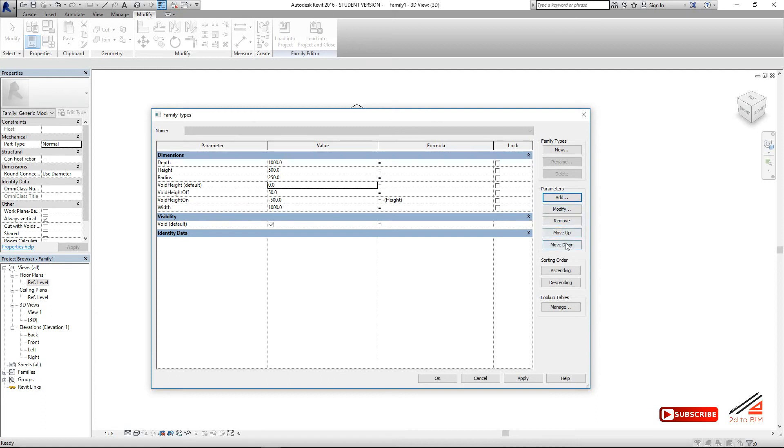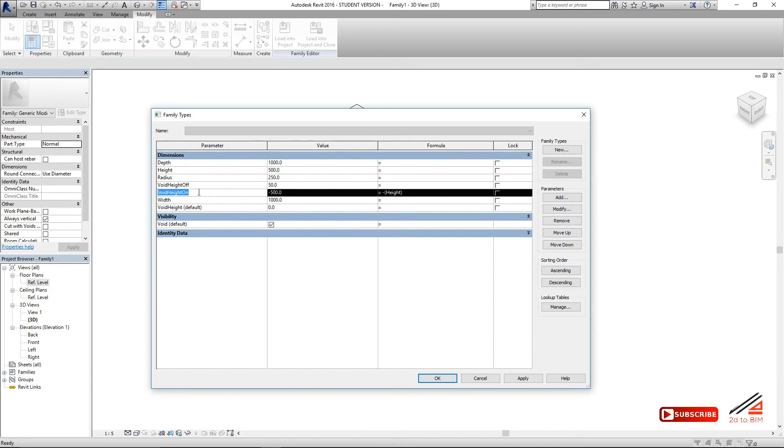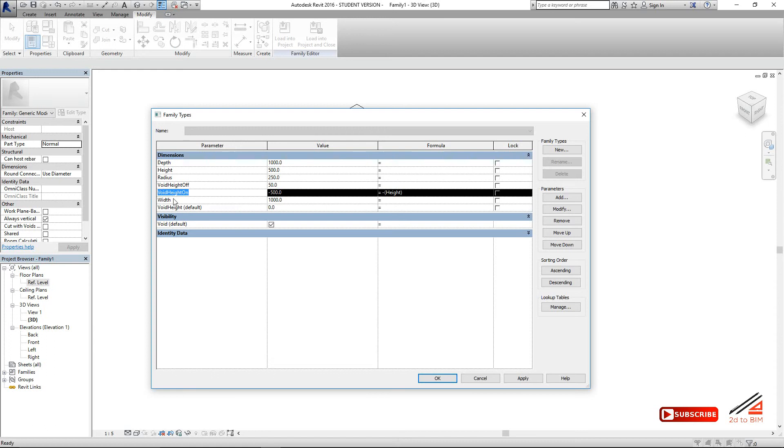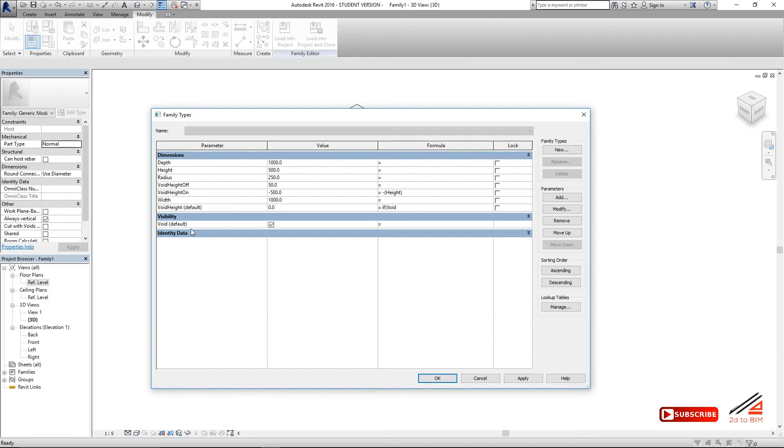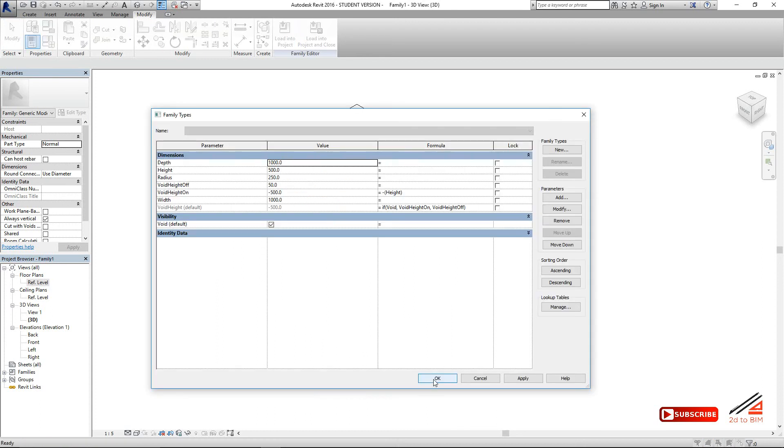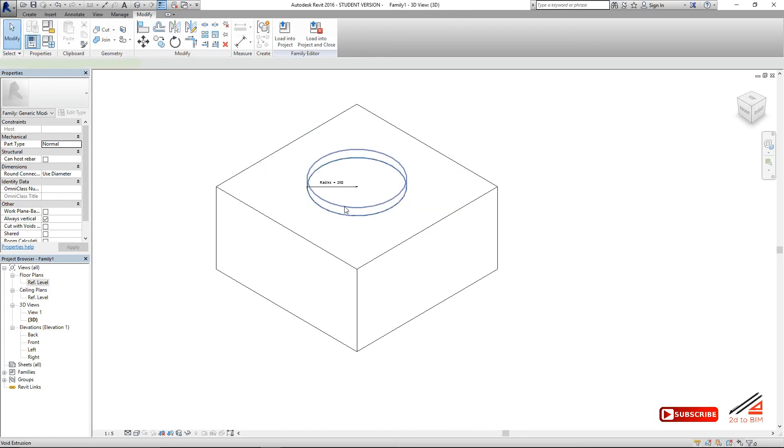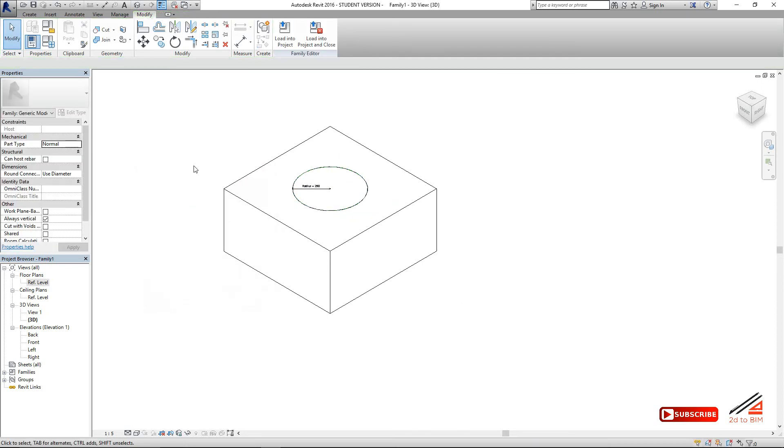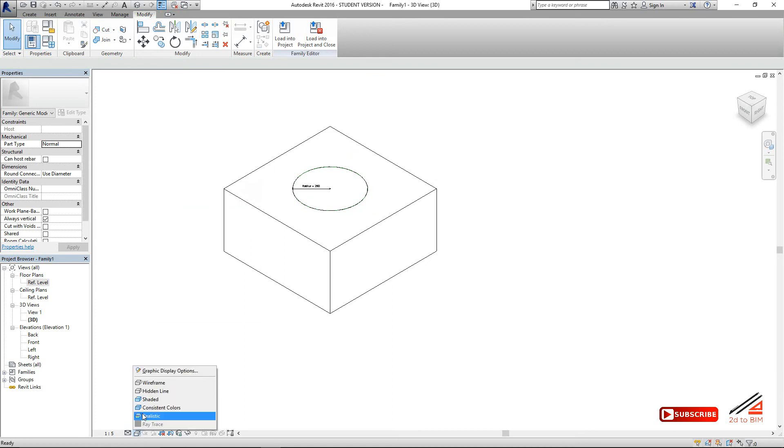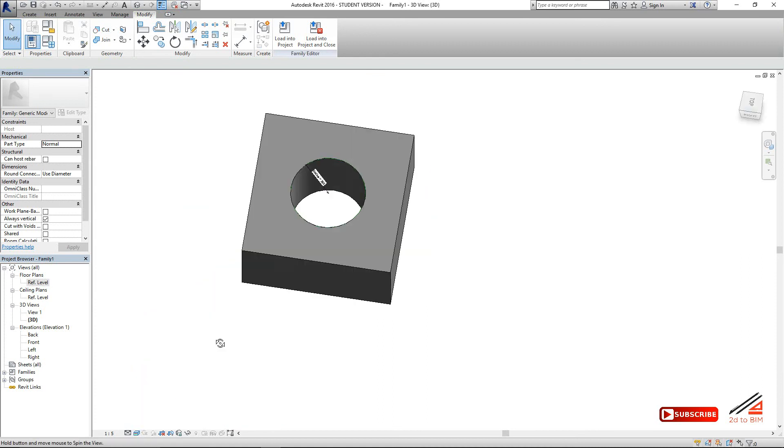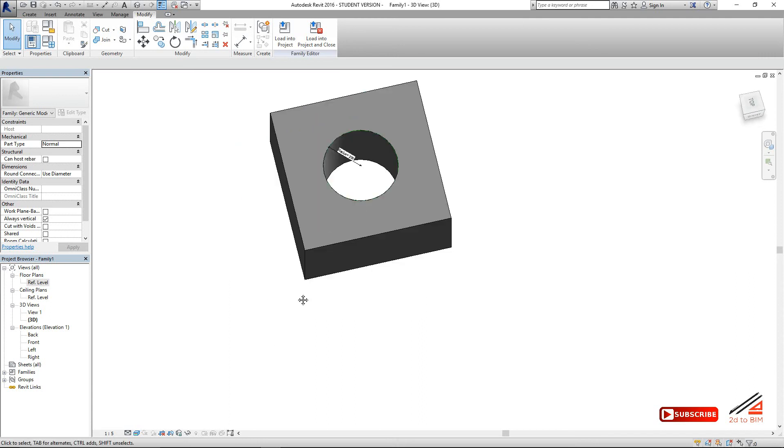Using if. Just copy that. Like say, if void is on, then the dimension will activate void on. And if off, then void off height. Is very simple. Void height. Okay. Like this. Void height. Okay. Now is cutting. To see that, make shader. Cut. Nice. Very nice. And off. Boom.